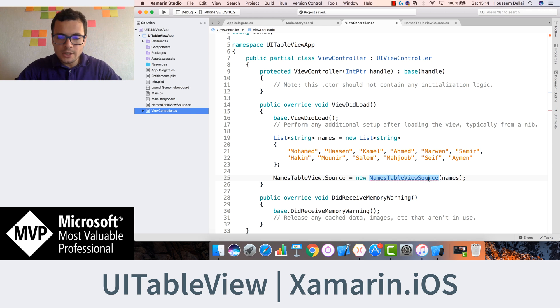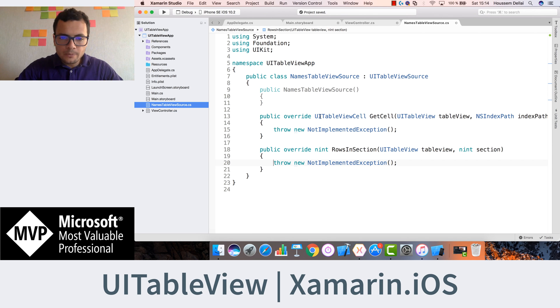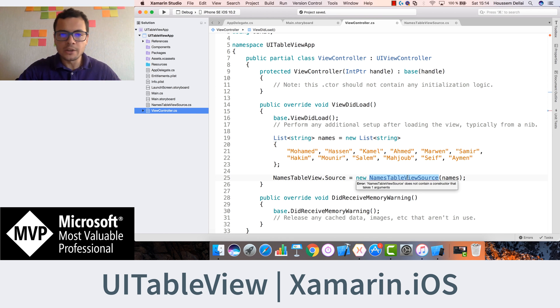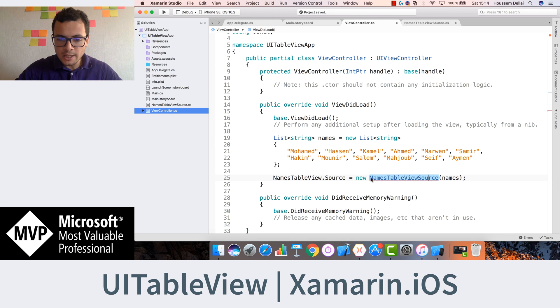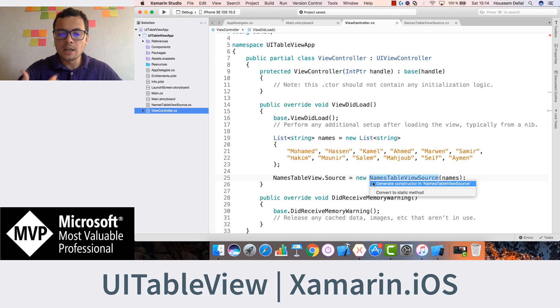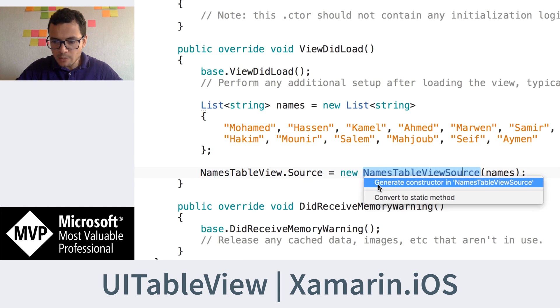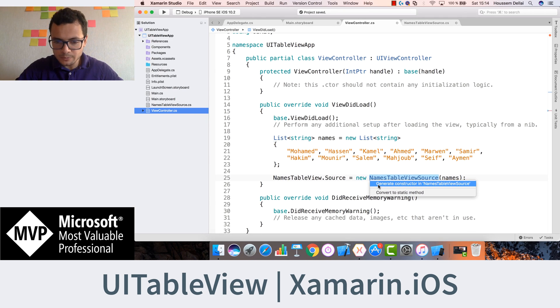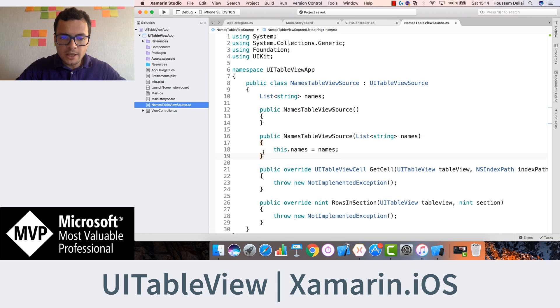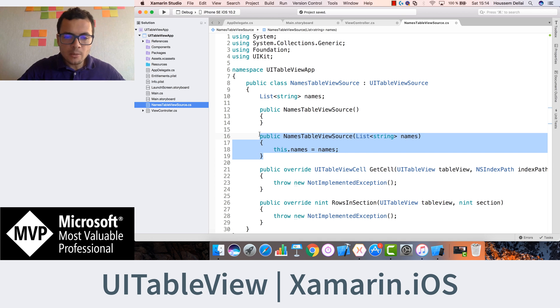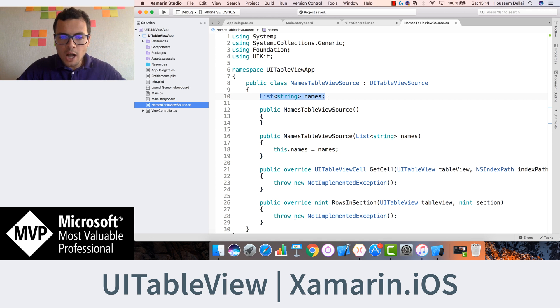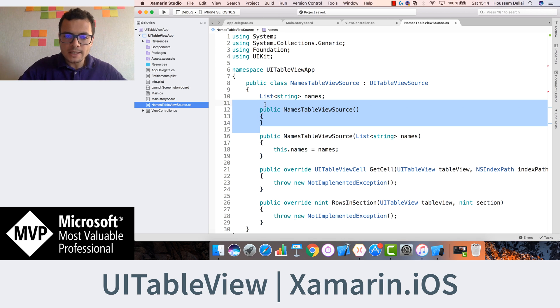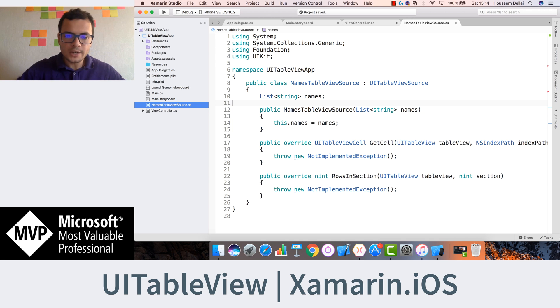And because here the constructor is parameterless, we can use here a feature in Xamarin Studio that will create an overload for that class, an overload that contains the names parameter. Here I have generate constructor in names tableViewSource, hit that. And now you see that in my names tableViewSource, it has created a new constructor and created a new private property for us, which is the names list. So now I don't need this default constructor.